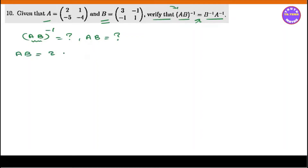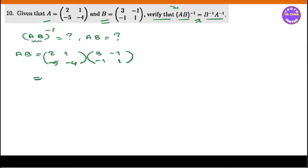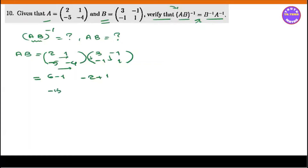A is equal to the matrix: 2, 1, minus 5, minus 4. B is equal to the matrix: 3, minus 1, minus 1, minus 1. For B: second row is 1, minus 2, minus 2, plus 4. Second row, second column: 1, minus 3, plus 5, 1, minus 2, minus 3.